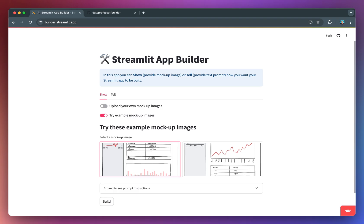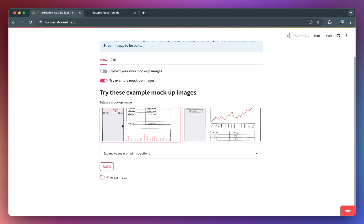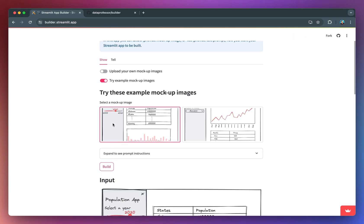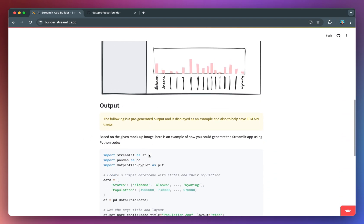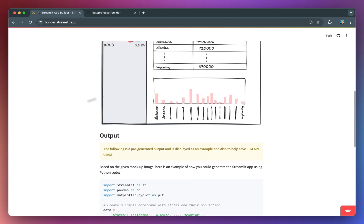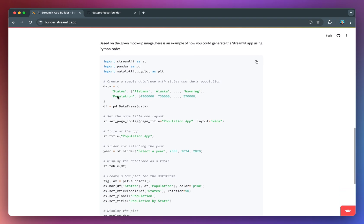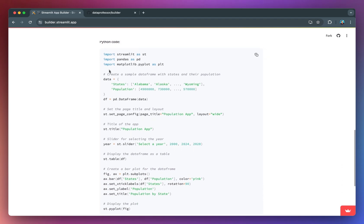So this is the first example that I'm going to show you, and then we're going to click on Build. Note that this example is pre-generated — I already generated the output from this particular app in order to save costs of the API, so we're just printing out the pre-generated one. But if you were to download this image and upload it back into the app, you're going to get something similar. You can see it is generating this part and below, and the code generated is right here.